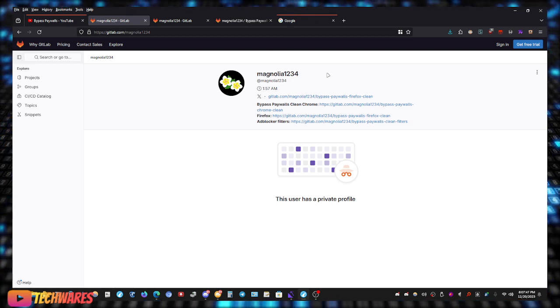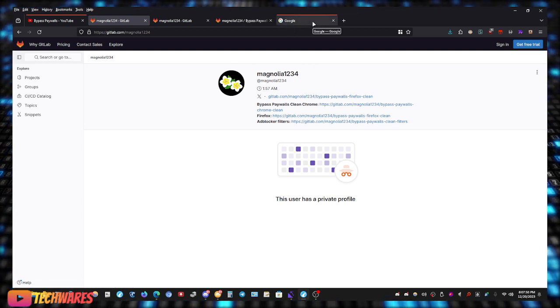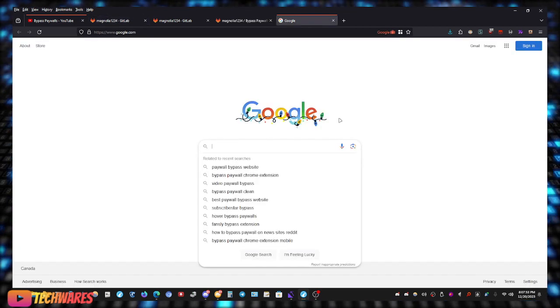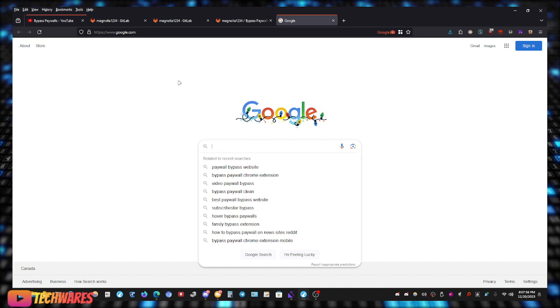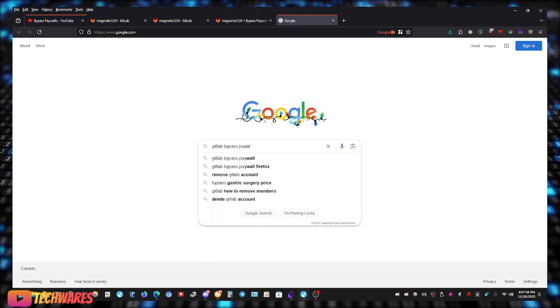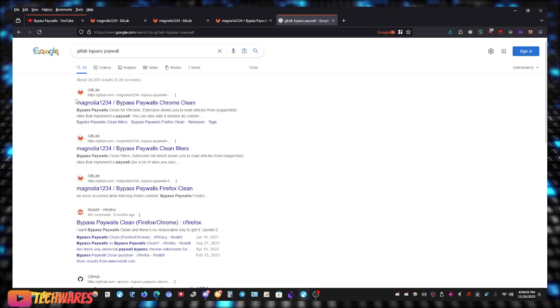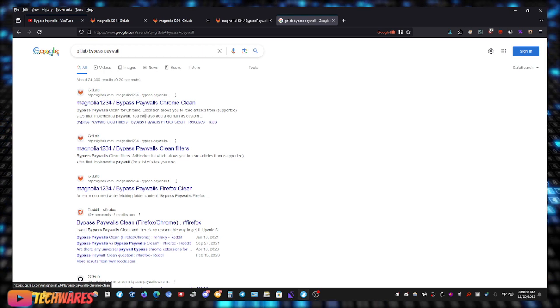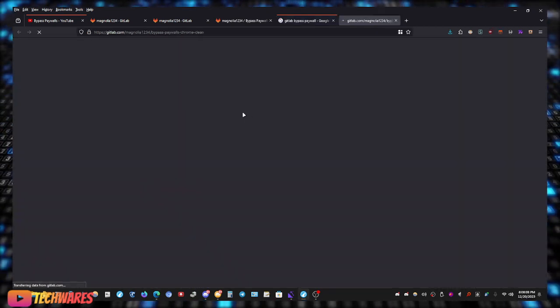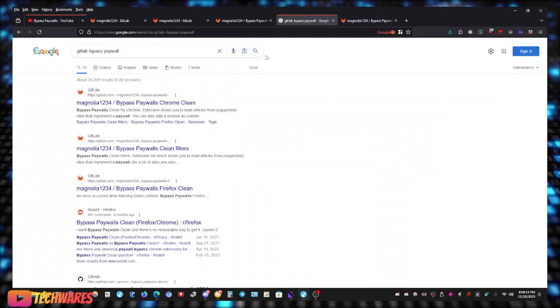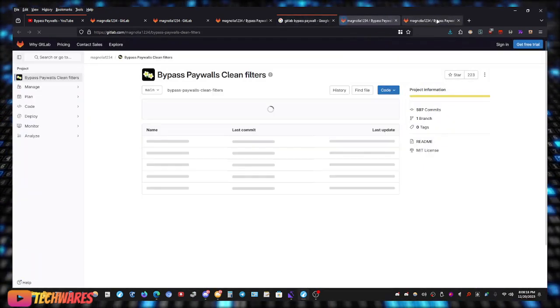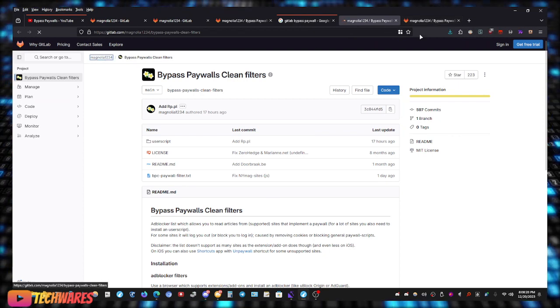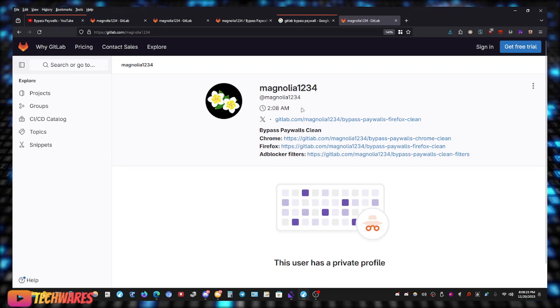GitLab is similar to GitHub, it's for open source projects, for developers to host their open source projects. So what you do, just go to Google, type in GitLab bypass paywall, and it should be the GitLab link. So you can go to any of them, I'm going to go to the Chrome one, or you can go to the Firefox one, doesn't matter, depending on which browsers you use. Let me just go here to the official link.